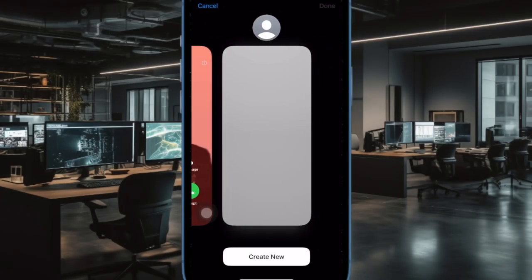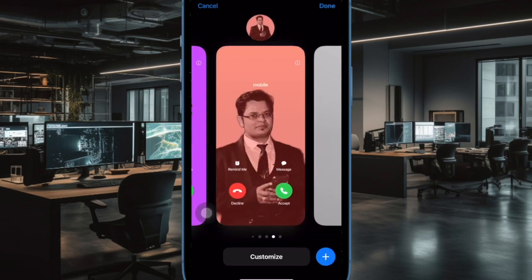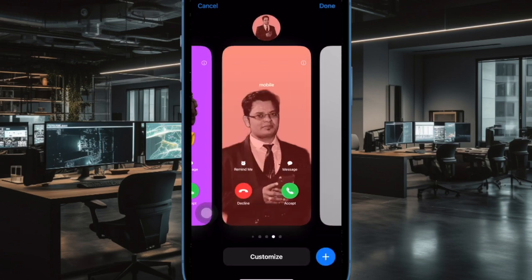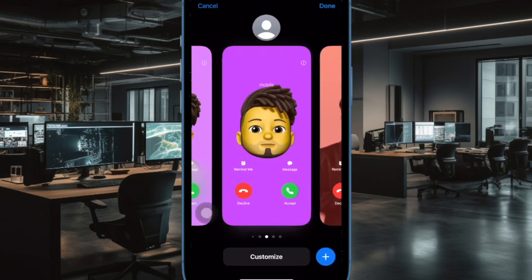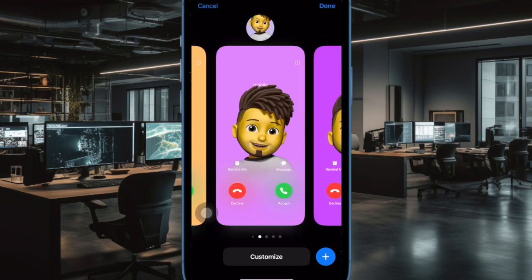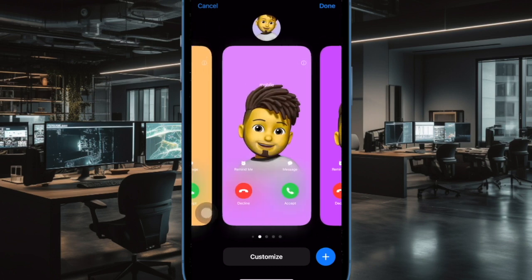Hi friends, what's up, this is our K-Fone 360 reader. It's time to learn how to customize contact poster font and color on iPhone.